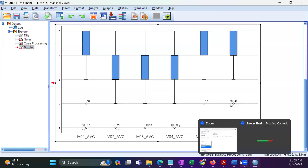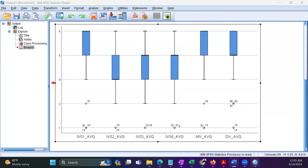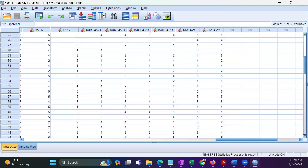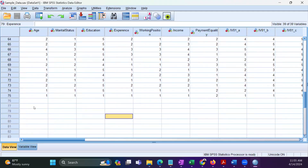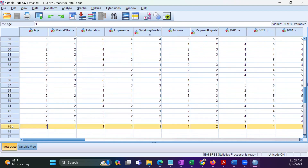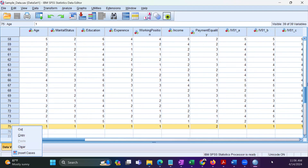If you want to remove response number 75, go to the respective data file, navigate to row number 75, and left-click to select that row. Then right-click on that row and click Clear. This will remove it from the dataset. This is how we remove influential outliers based upon the boxplot analysis.